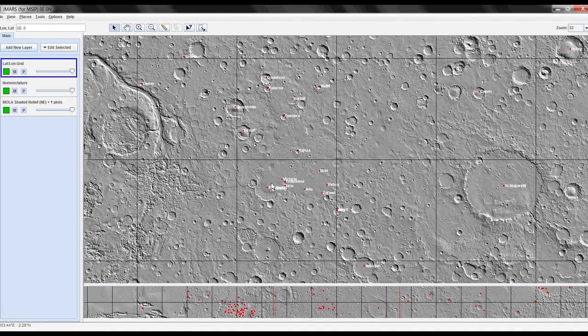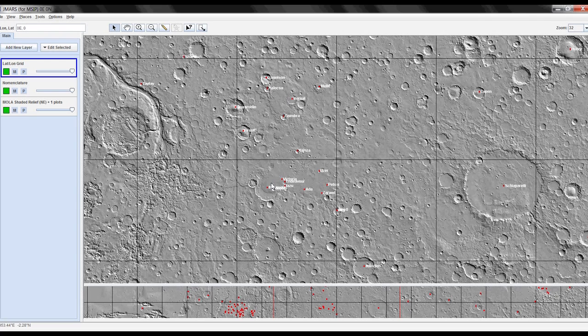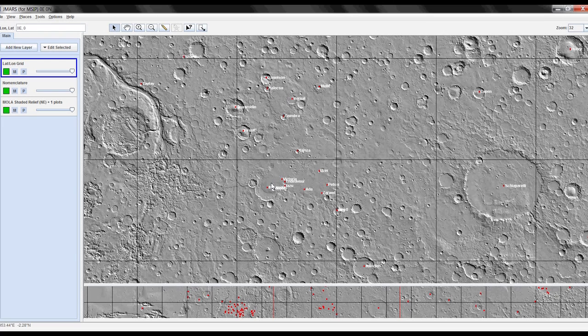Hi everyone and welcome to the tutorial on the JMARS window orientation. This video is going to go over a little bit about your layer manager, your lat-long box and cursor, panel view versus main view, and a few other things to help get you started with JMARS.